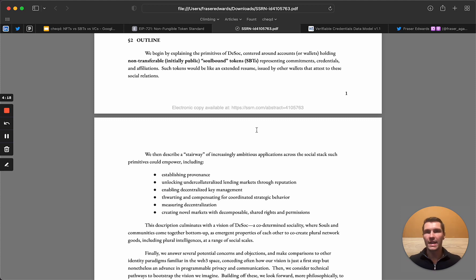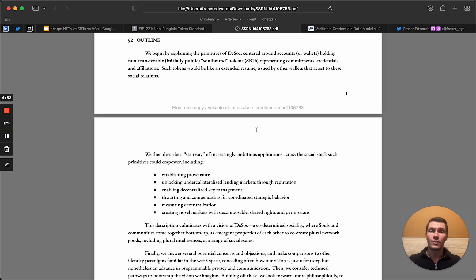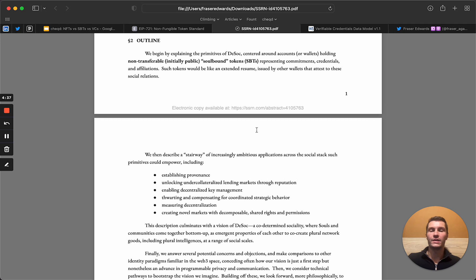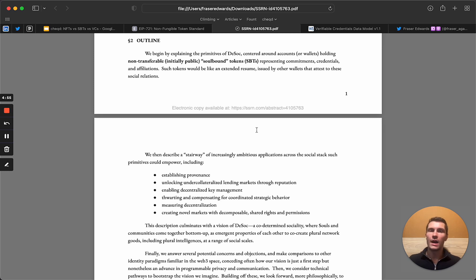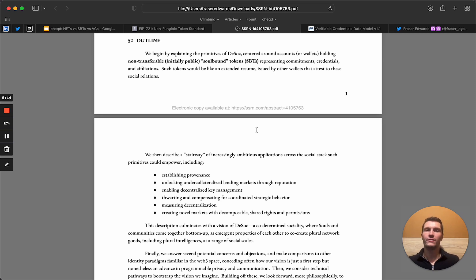A lot of people talk about the identity layer of the Internet being missing, but realistically a lot of that could just be replaced by trust — you don't necessarily need to know the identity on the other side; what you need to know is whether you can trust them and whether they have a good reputation. So Soulbound Tokens specifically give you the ability to have those commitments, credentials, and affiliations — affiliations like membership of a DAO, or between loose groups of people, or commitments around things like on-ledger loans — but also credentials in general: something that says something about who you are.